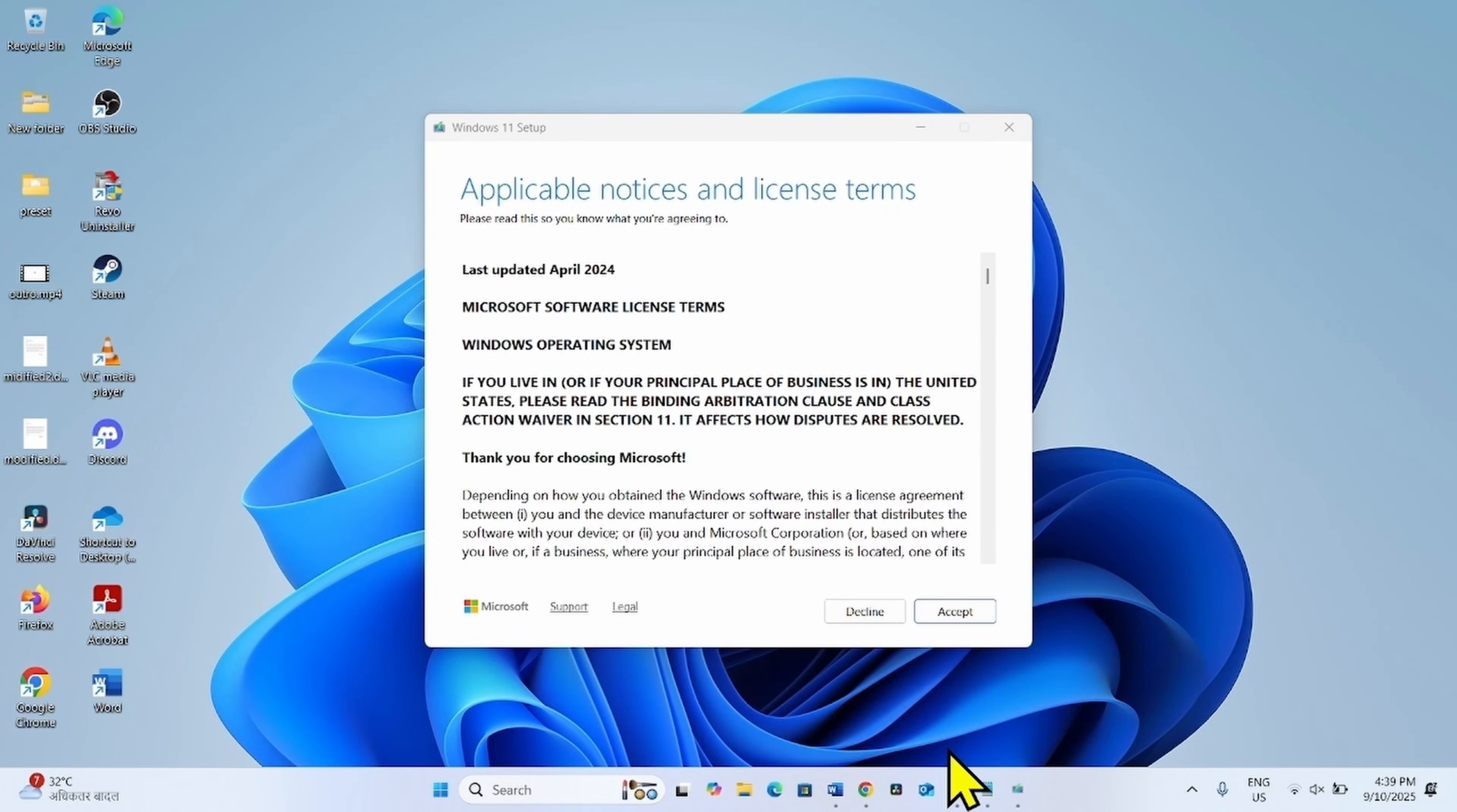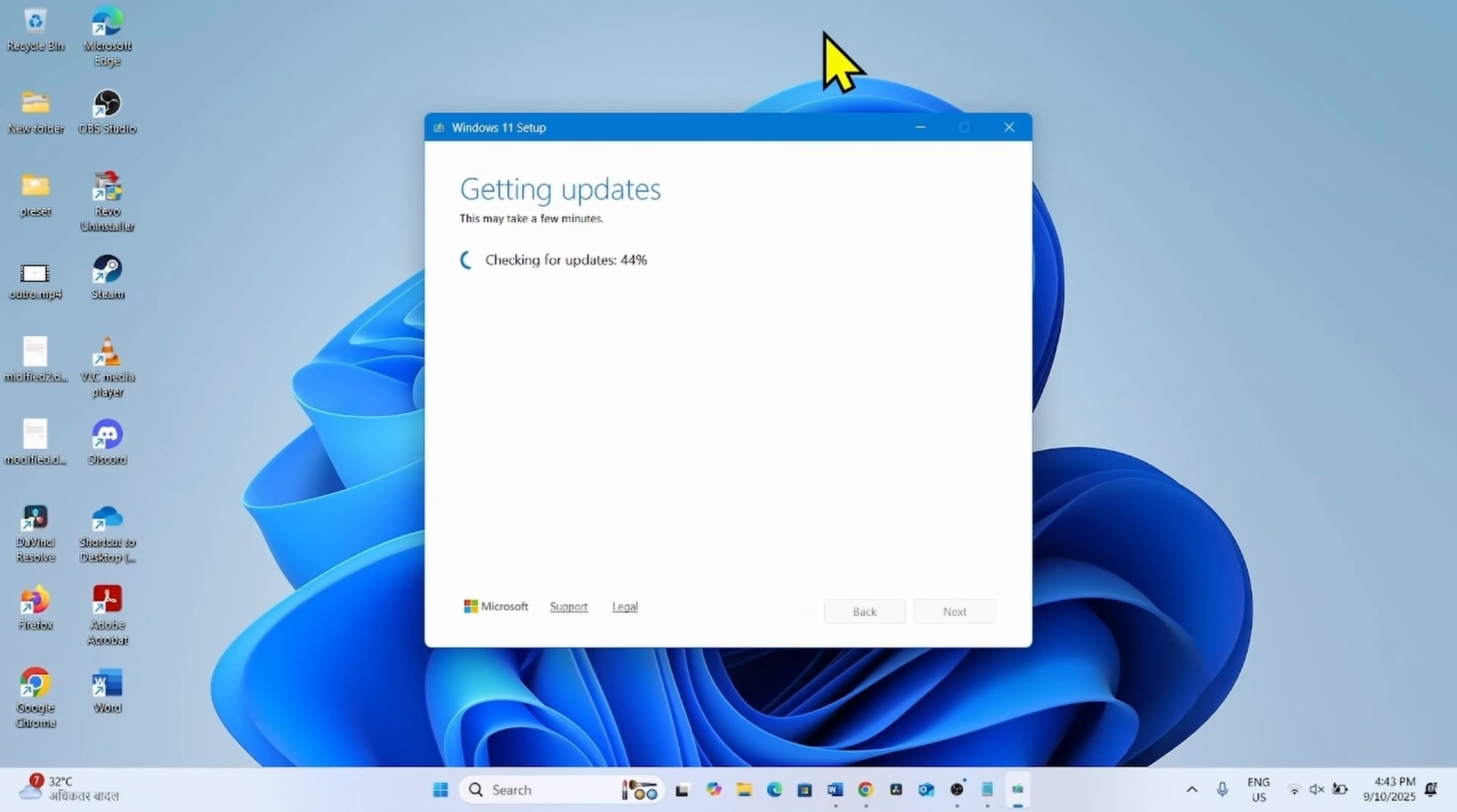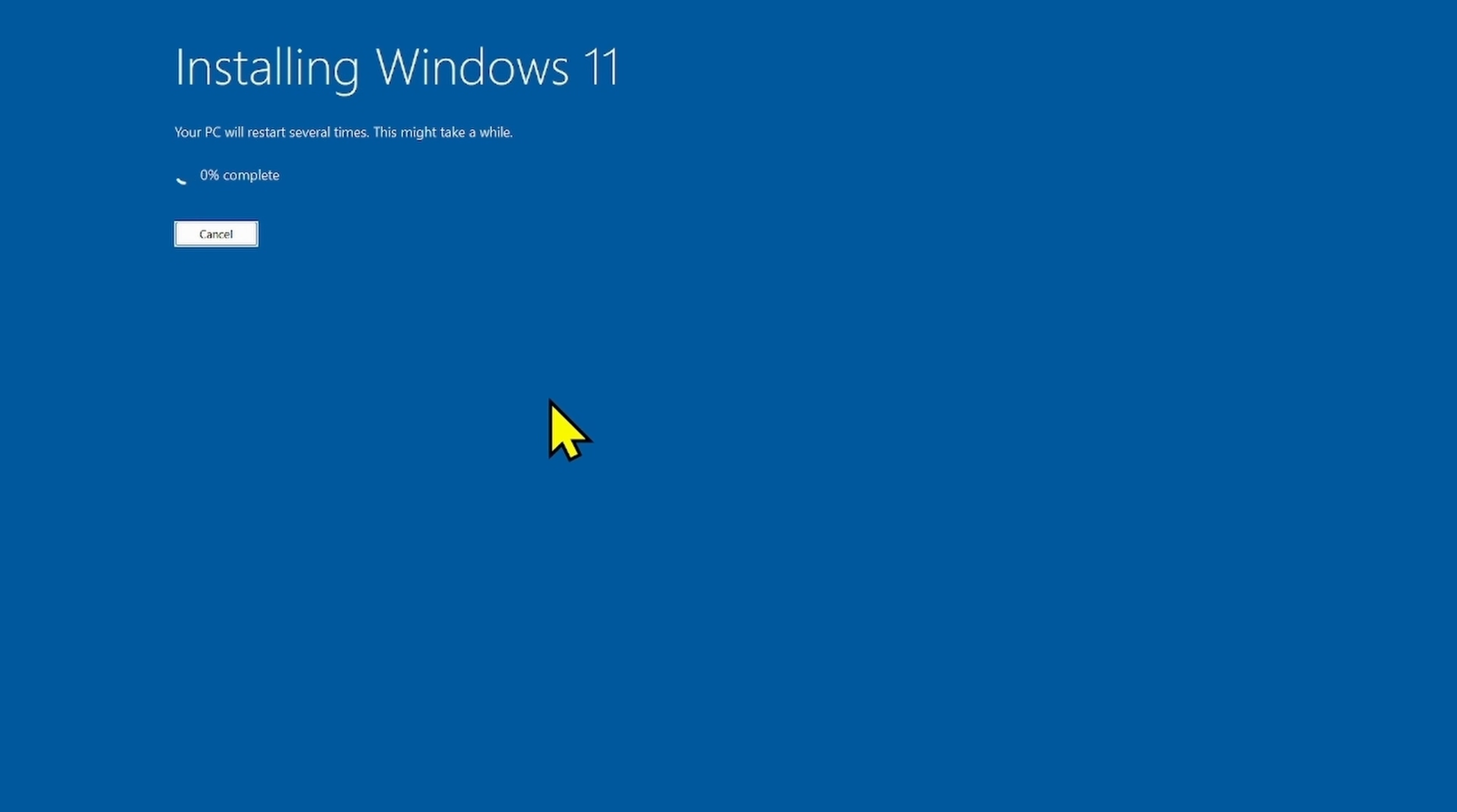For applicable notes and license terms, click on accept. Finally click on install. The computer will restart several times and the security update will be installed along with Windows 11.